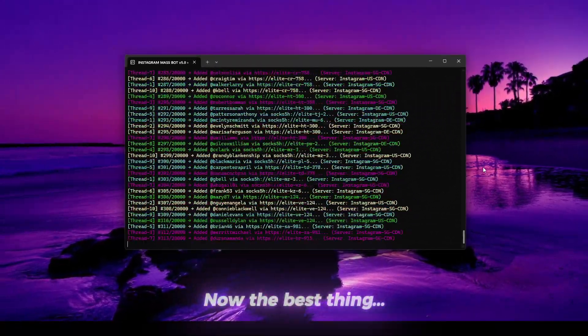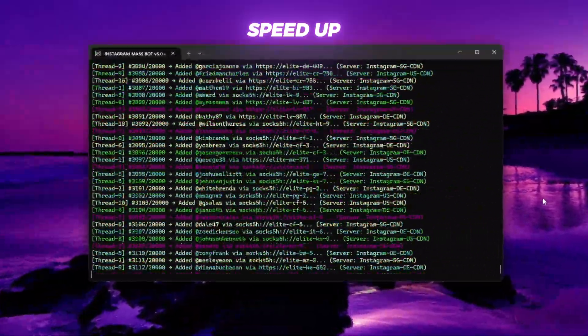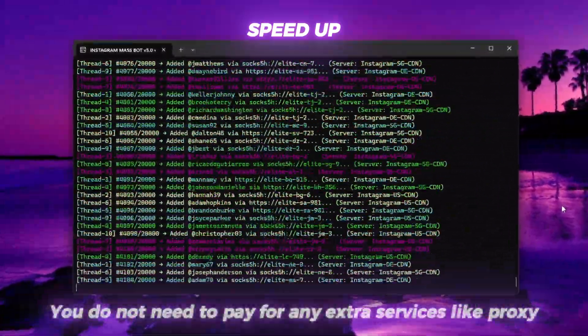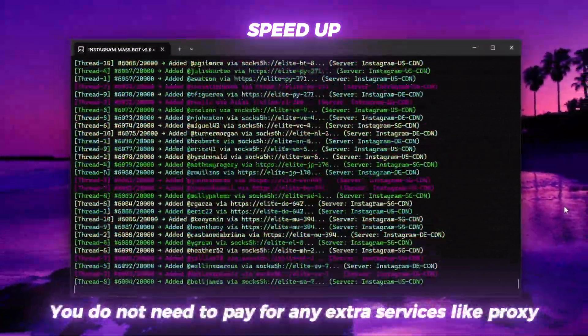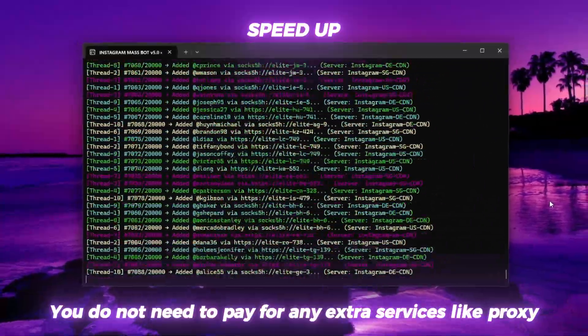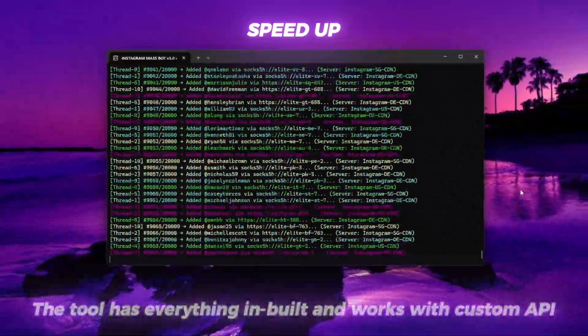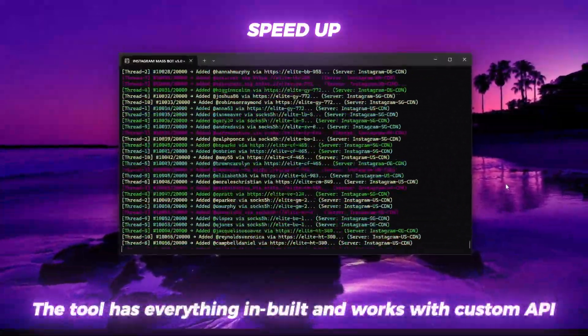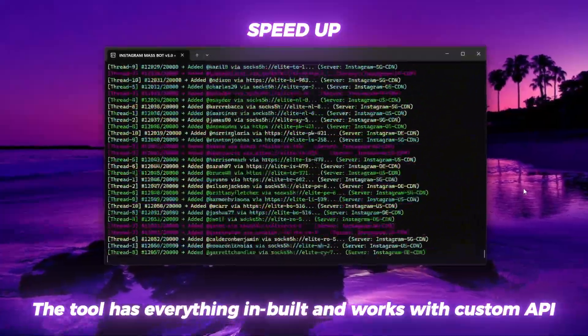Now the best thing. You do not need to pay for any extra services like Proxy. The tool has everything inbuilt and works with custom API.